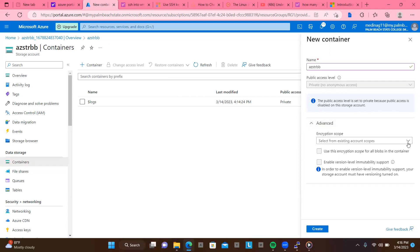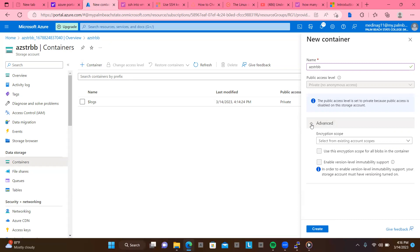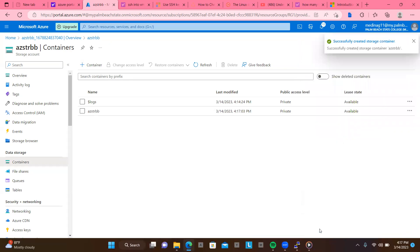Oh, encryption scope. We don't really have any. We could use an encryption scope for all the blobs. Now for this lab, we don't need one. Now let's just go ahead and hit create. So now you could see it says successfully created the storage container.